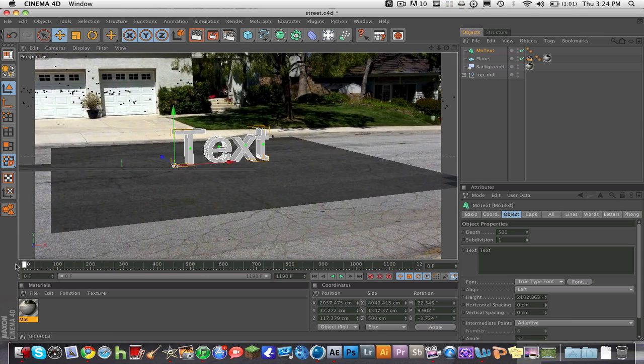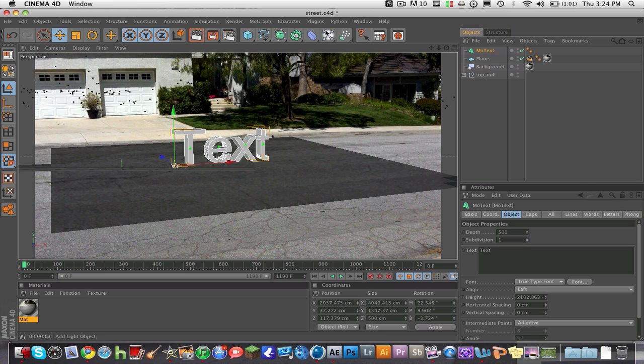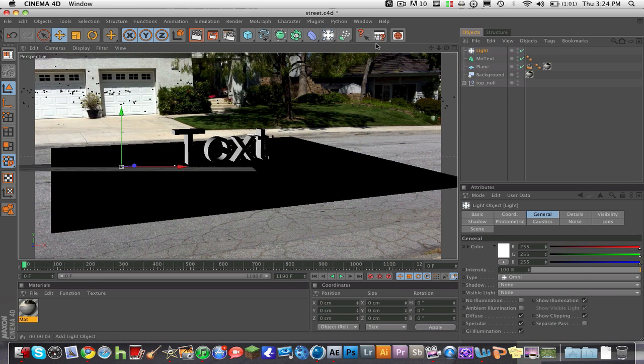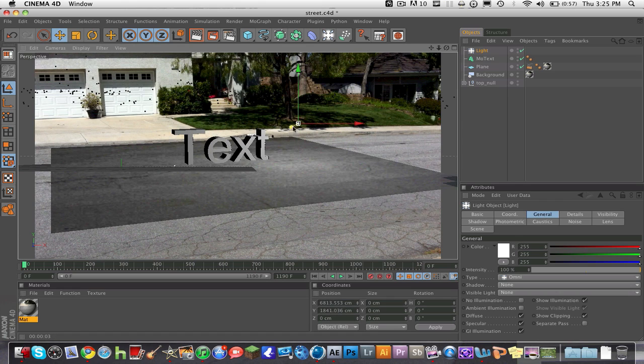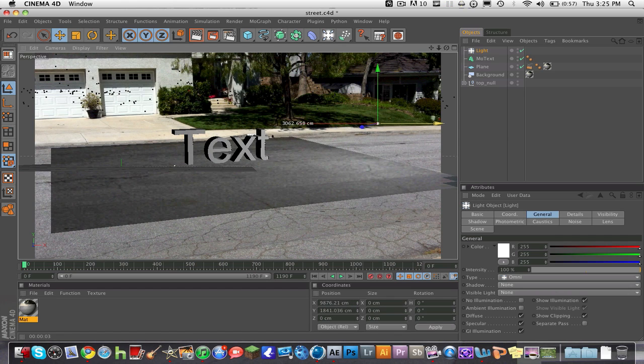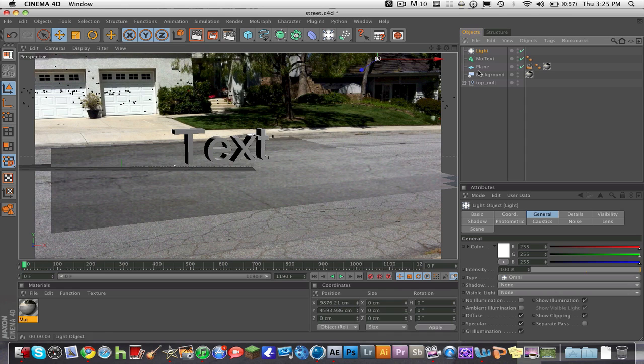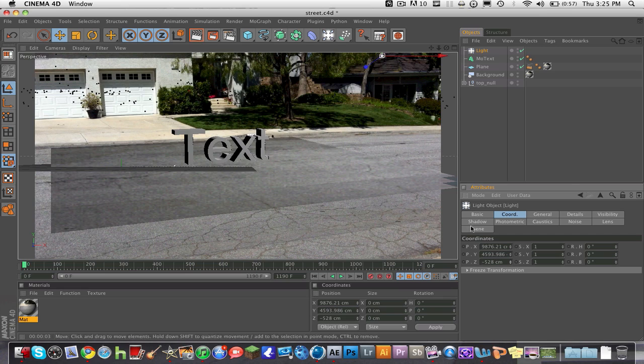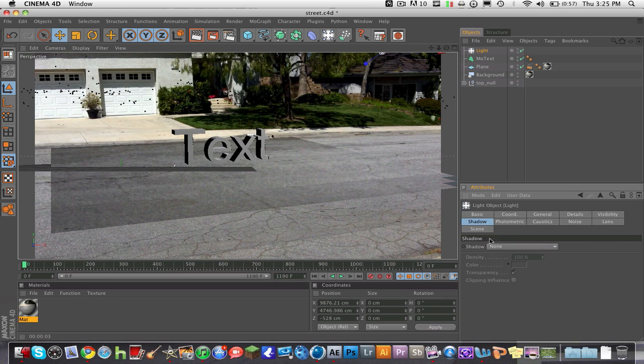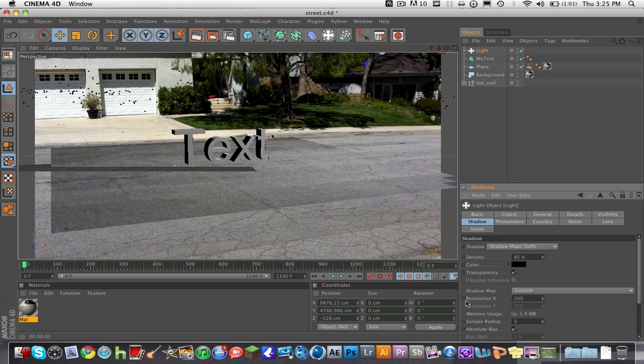For the light, we're going to go Light, and we're just going to put the light up in here. This is basic lighting. I would do a lot more advanced lighting, but I just don't have the time right now. The light's going to go up here. Then you're going to go to Shadow on the light and hit Shadow Maps Soft. Now you're going to turn the density down to about 85, and the resolution maybe 200. Now what this does is it gives off a shadow in the back.